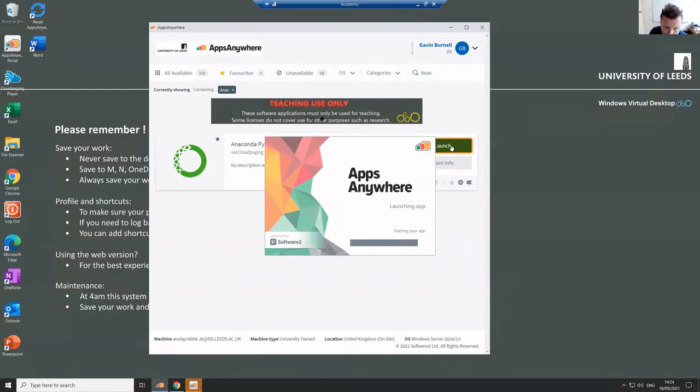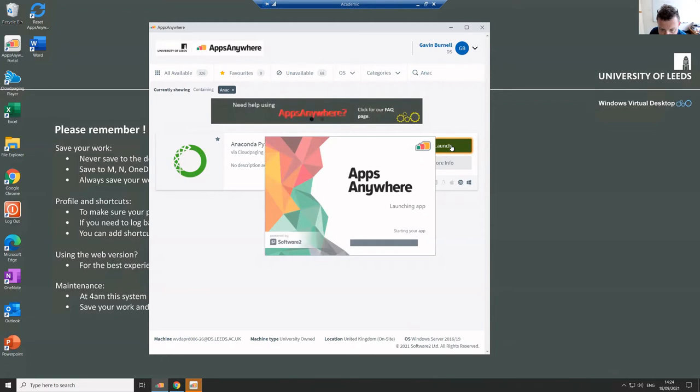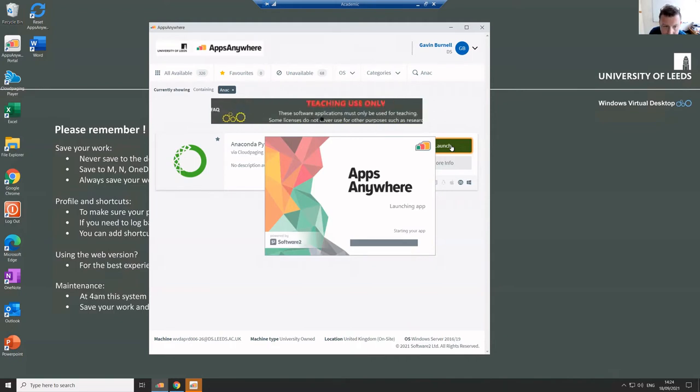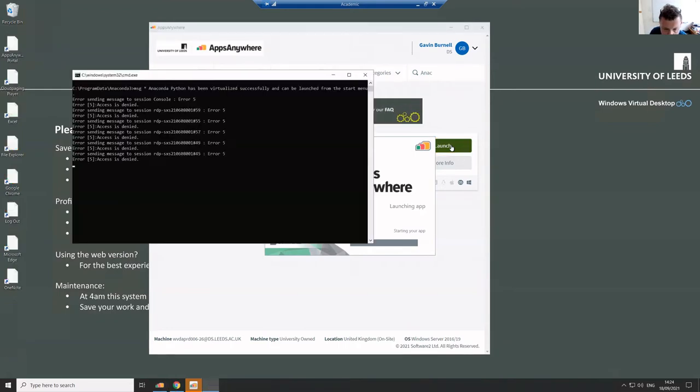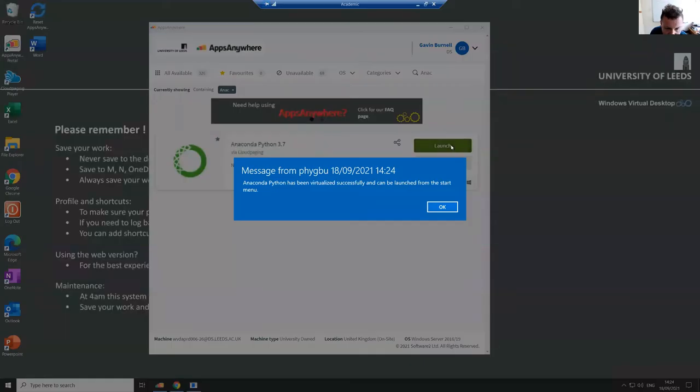And it says it's launching. What it actually is doing is installing Anaconda Python into the cluster machine or into your virtual desktop. And so we have to sit through and just wait for it to finish doing that. And typically it takes less than a minute or so, and it pops up a box saying it's done.